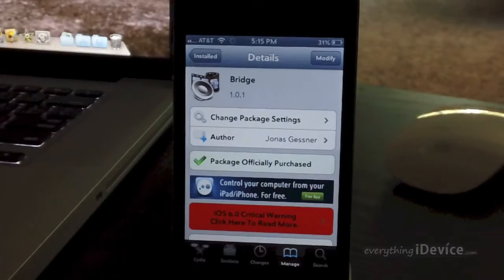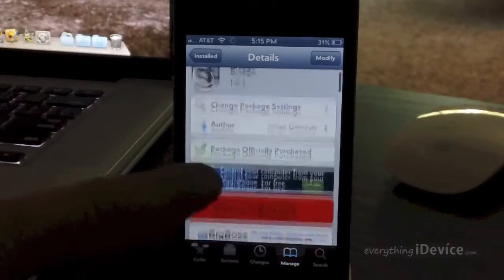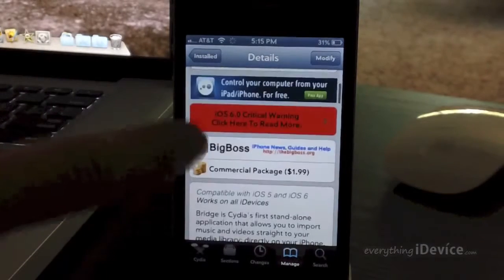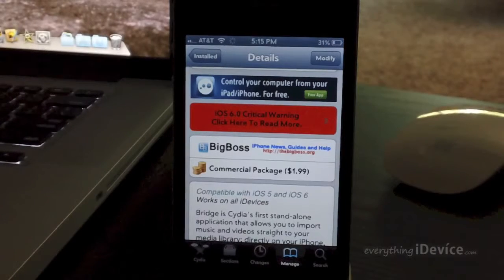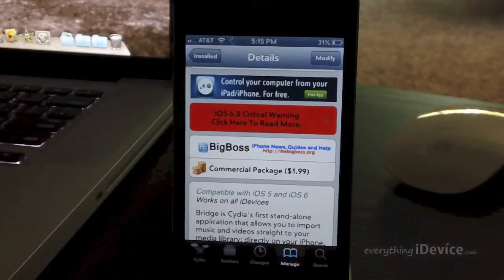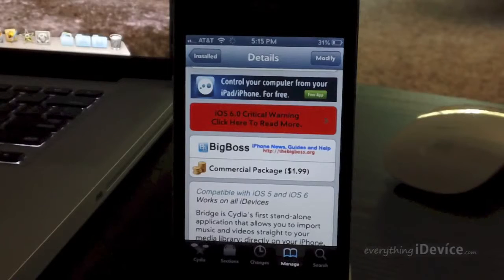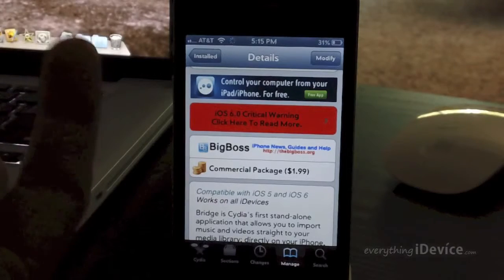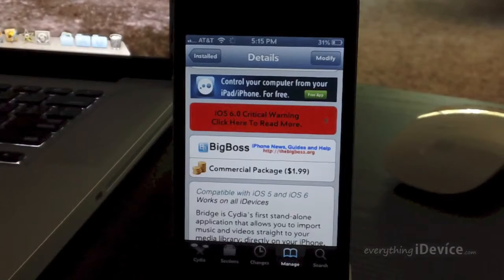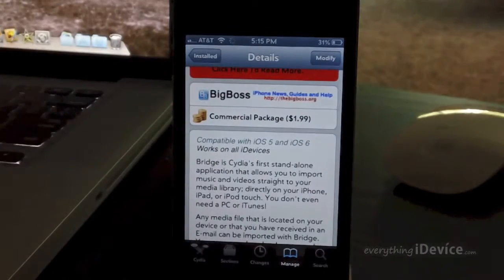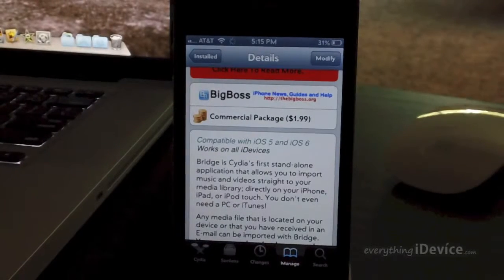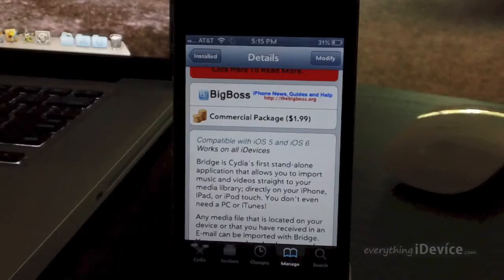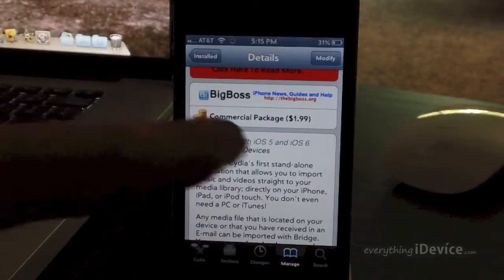Now bridge is a paid application. It is $1.99. It is compatible with iOS 5 and iOS 6. In this video, I am on iOS 6. If you guys want to see how to jailbreak iOS 6, you can go ahead and click that annotation right there. Or you can even check the description. I'll have the link there. Now back to Bridge. Bridge is Cydia's first standalone application that allows you to import music and video straight to your media library.